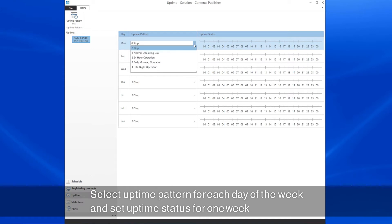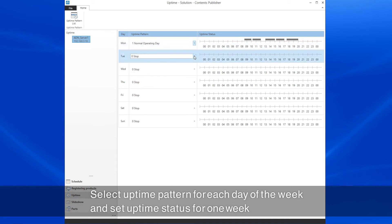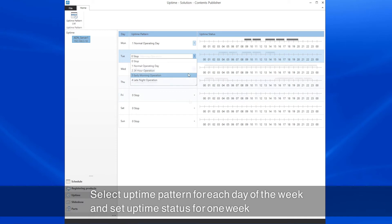Select the Uptime Pattern for each day of the week. Then, set the Uptime status for one week.